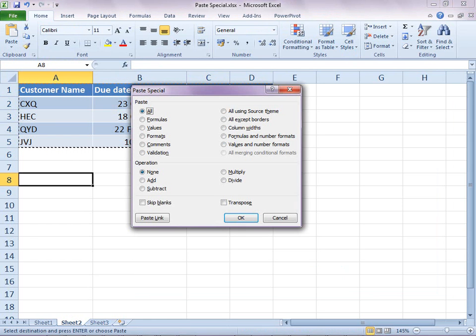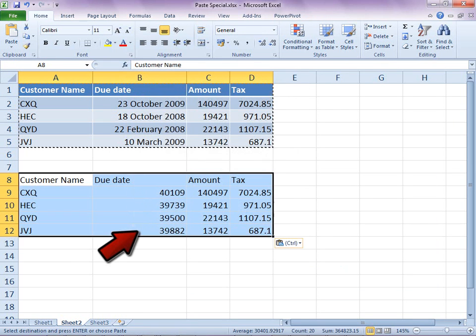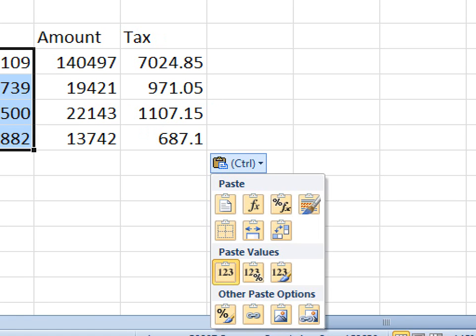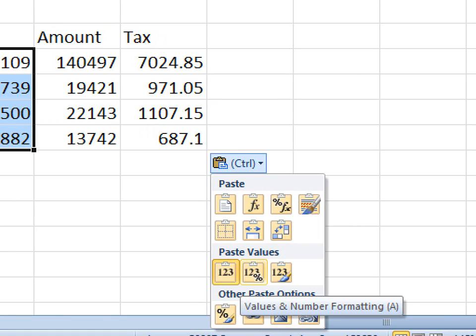Copy pasting values in Excel typically removes the date formatting. Never mind - choose values and number formatting from the smart tag.